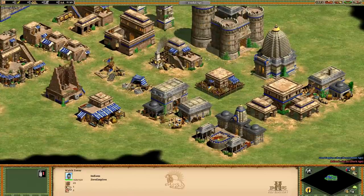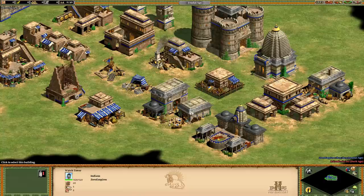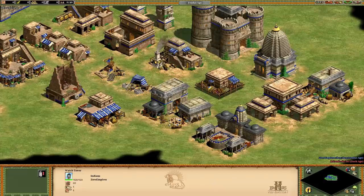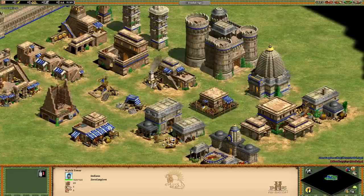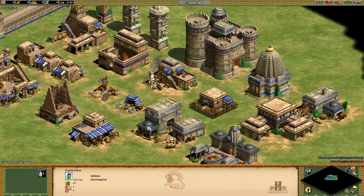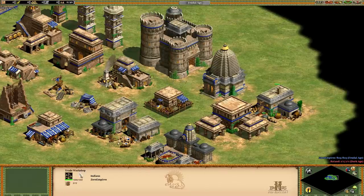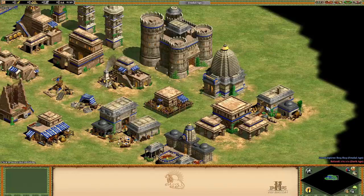You can see the castle age buildings which are the university and the siege workshop here. They all have these kind of grey roofs while the feudal buildings have the more sort of brick, sandy looking colour roofs on them. Even the trade workshop got a little bit of love, even though that's a building that's basically never used in a standard game, but that's nice to see. They've really gone the extra mile by doing this one as well.